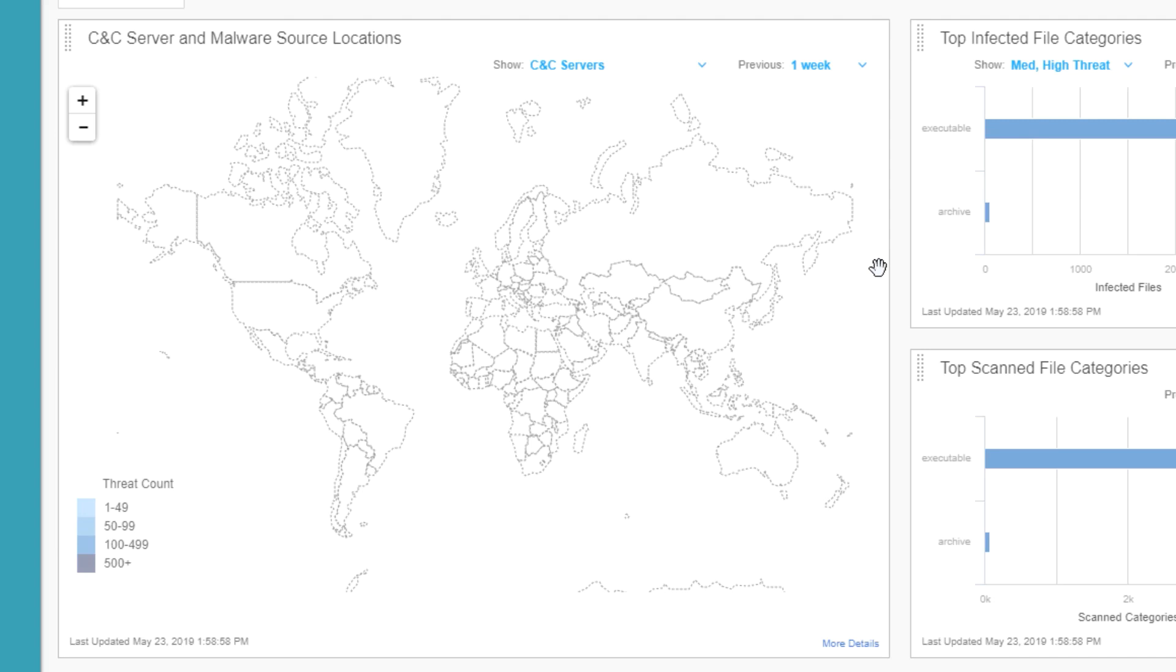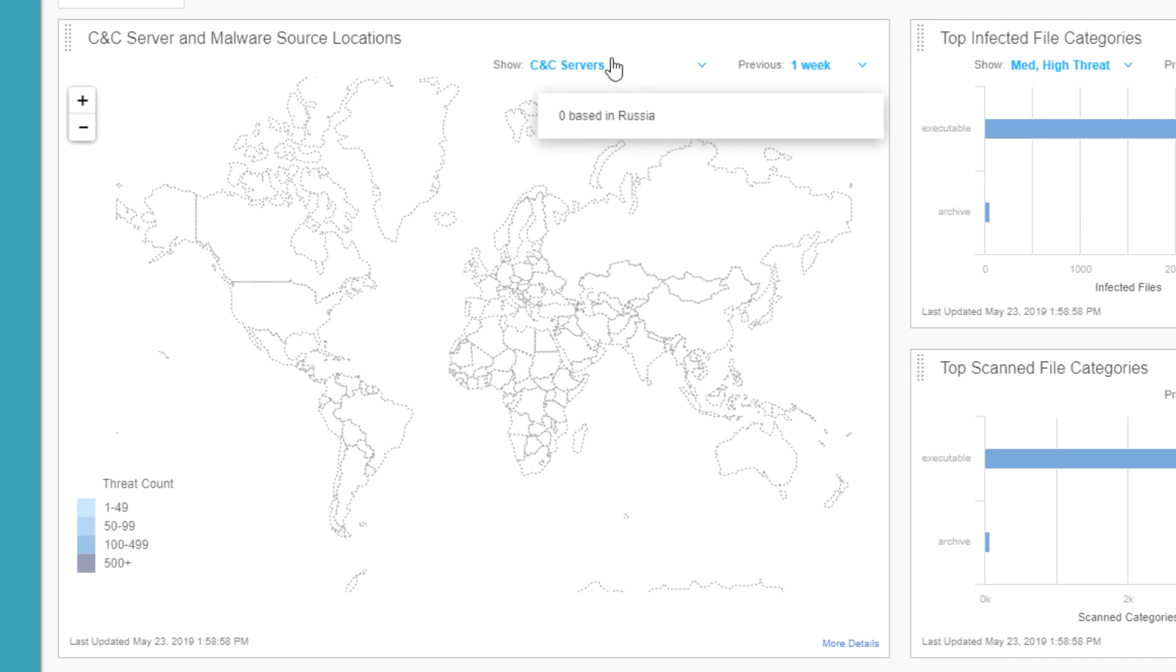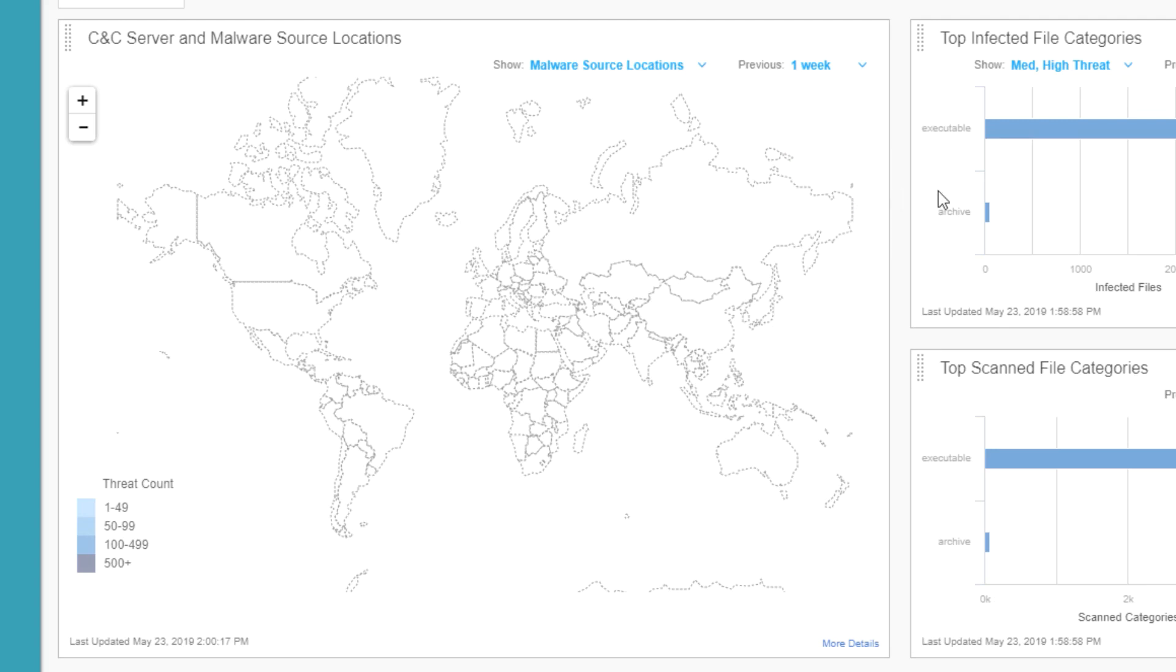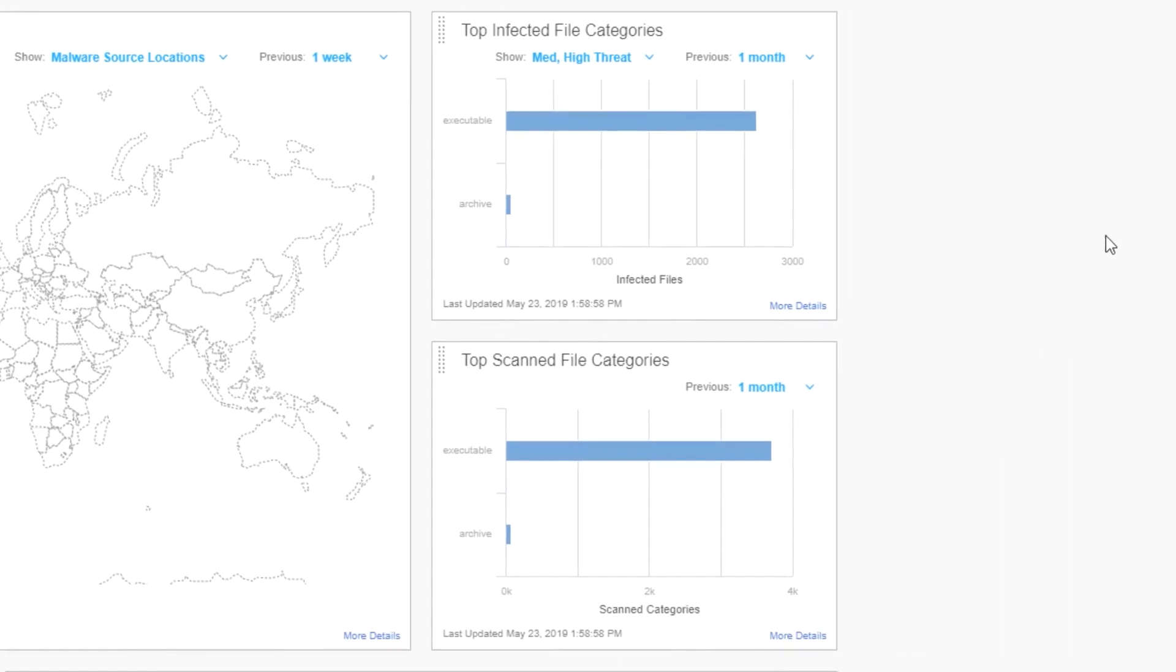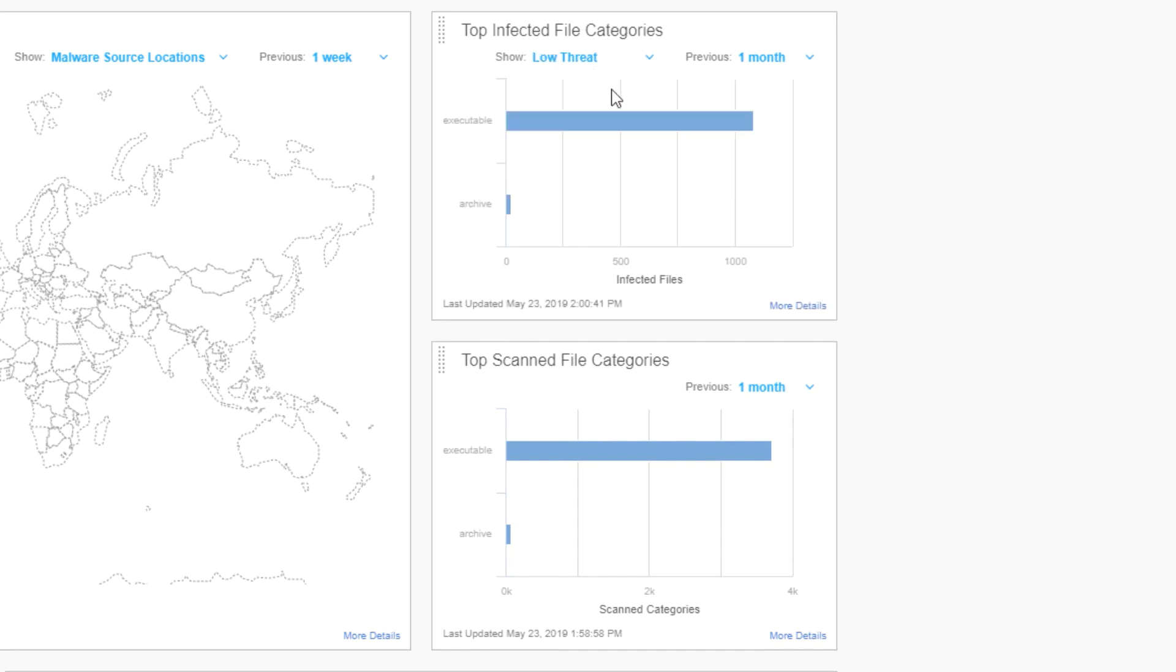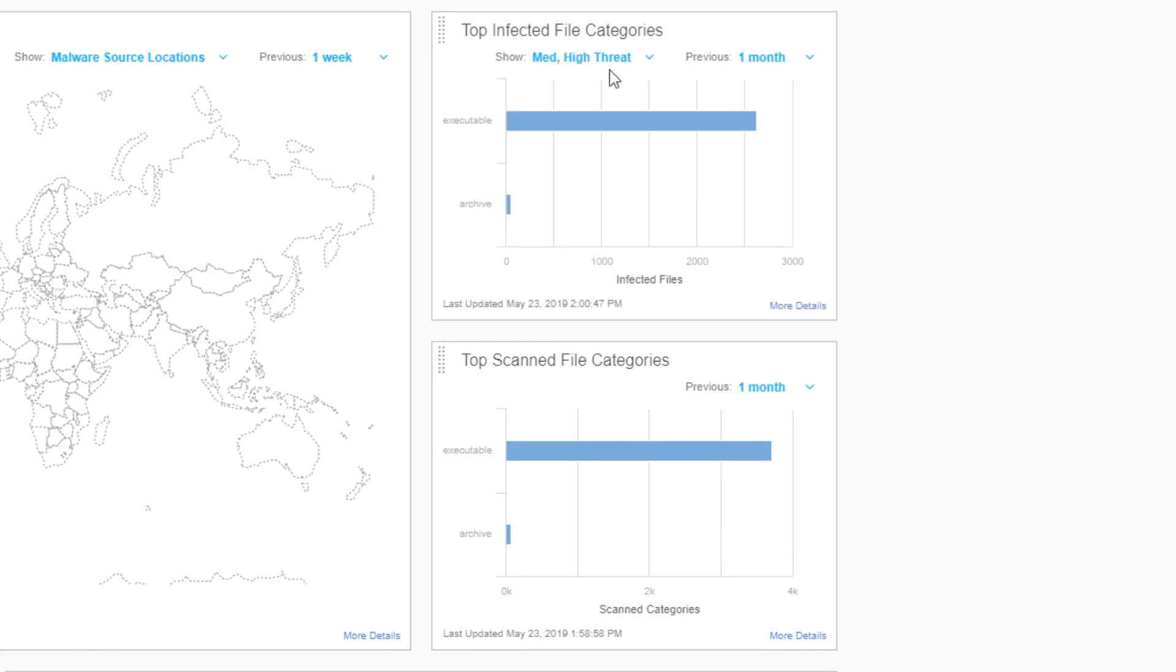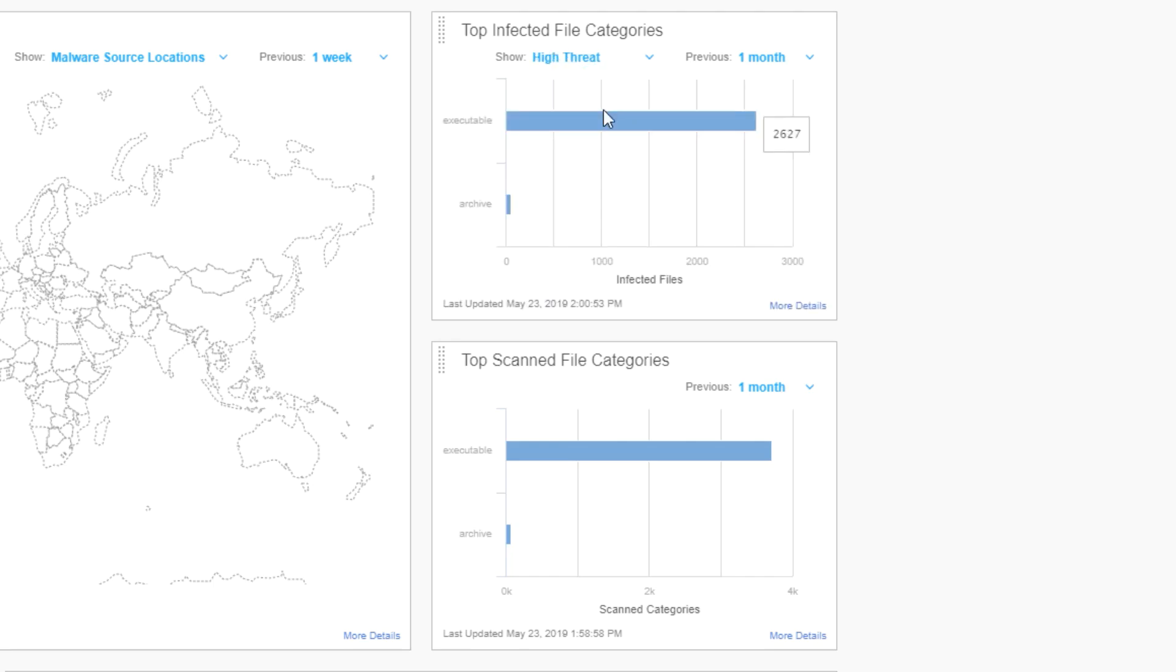That's something to keep in mind. We won't see any information or statistics on CNC servers, but we will see malware and infected host information as we go along. We can change this. By default, it's set to CNC servers. You can change this to malware source locations so you can see where the malware is coming from. You can change the timeframe from one day, one week, one month, and so forth. Some other widgets that you have: top infected file categories. We see we have a bunch of executable, we have some archive. We're able to change the threat level for this widget. We see there's low threat. There's nothing for medium threat, then the default shows medium and high threat. These are all high threats. These graphs are interactive as well. You can hover over them and it'll give you information about what is happening or what has happened.